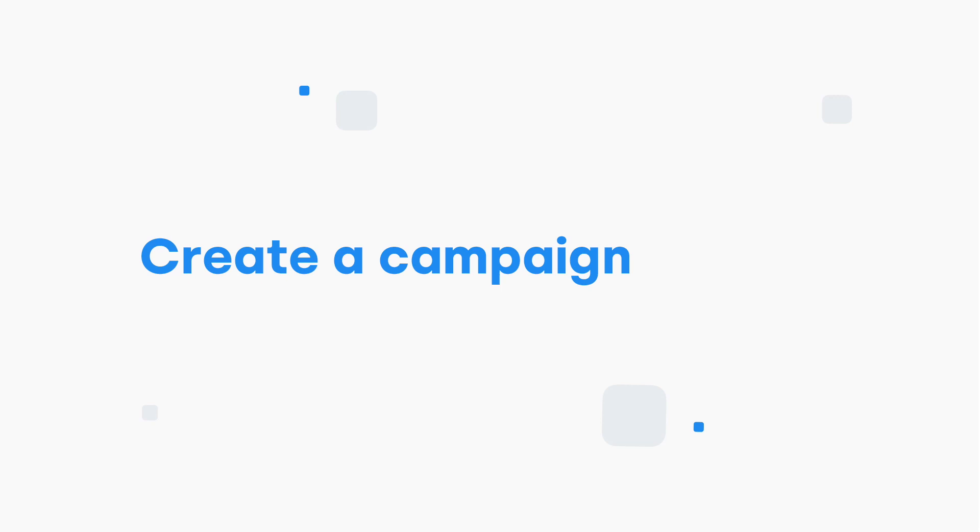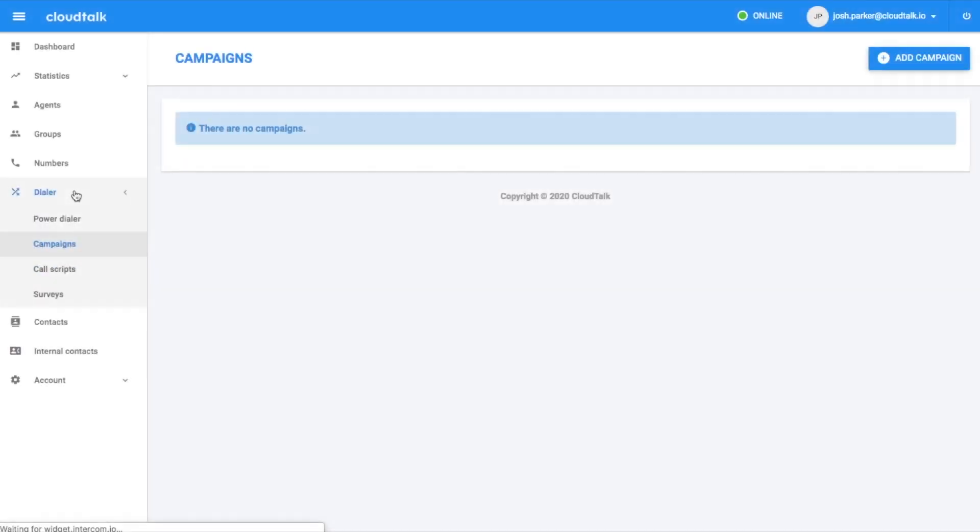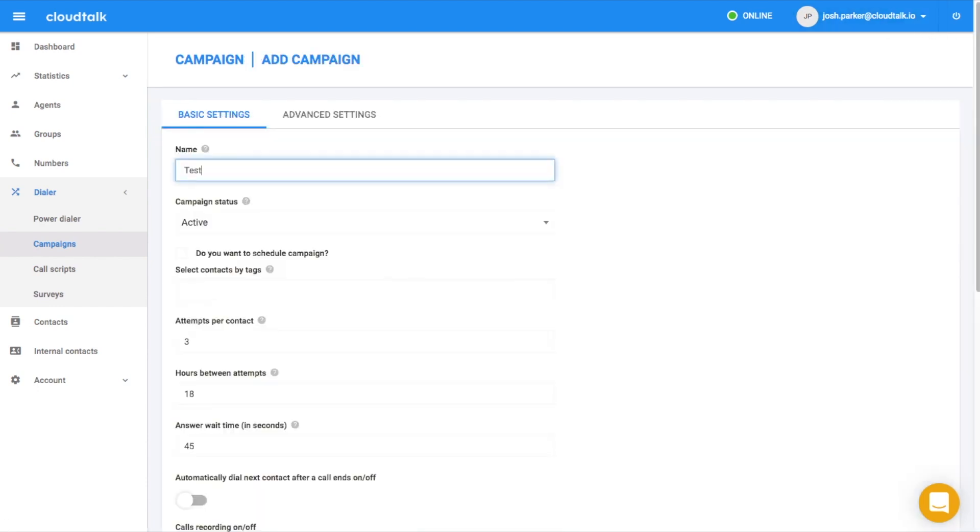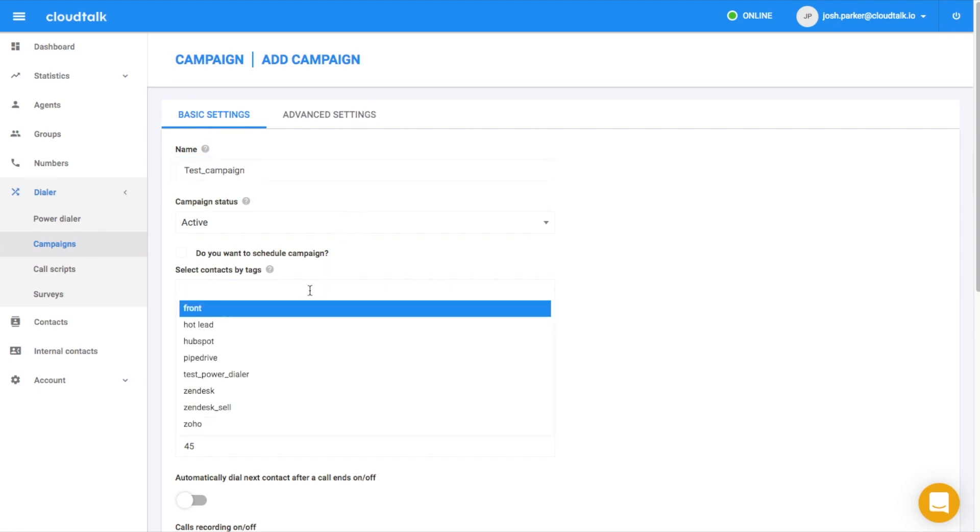The next step is to create a campaign. Firstly, navigate to add campaign. Here, you can configure basic settings. Don't forget to define contact tags that will be used to pull contacts to a campaign.